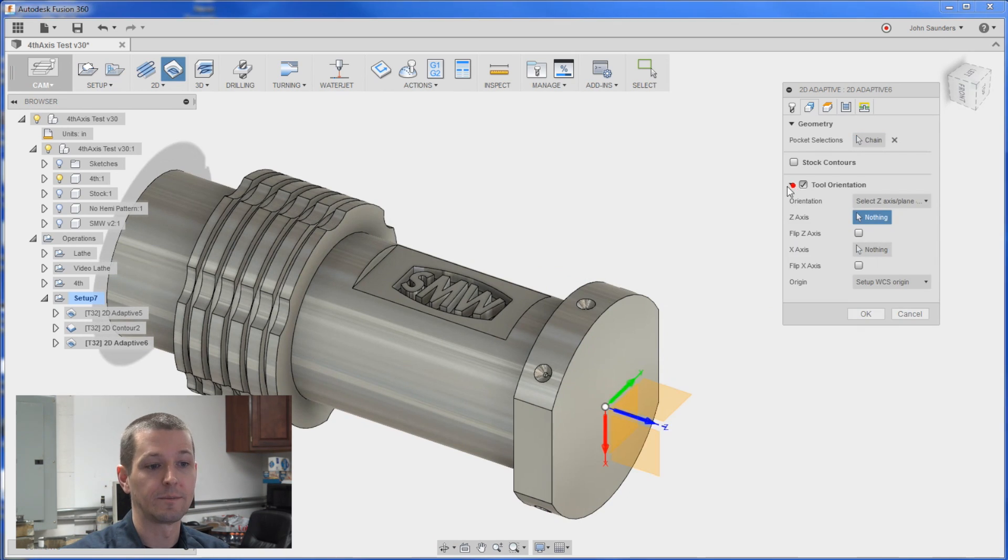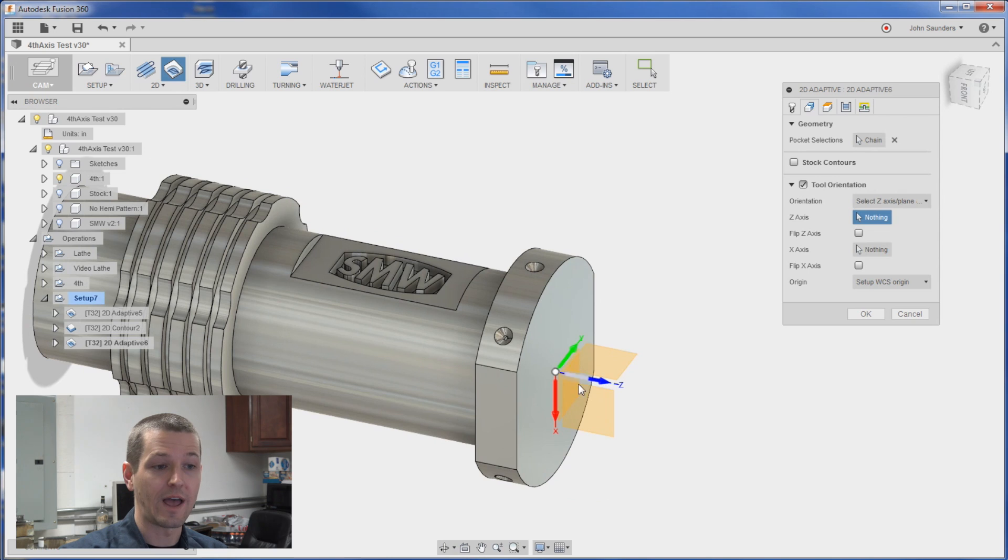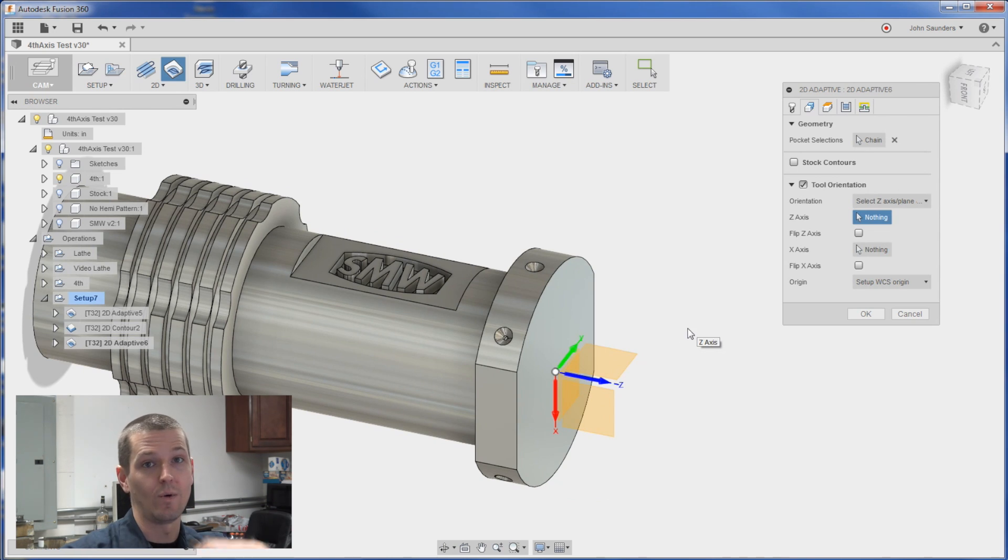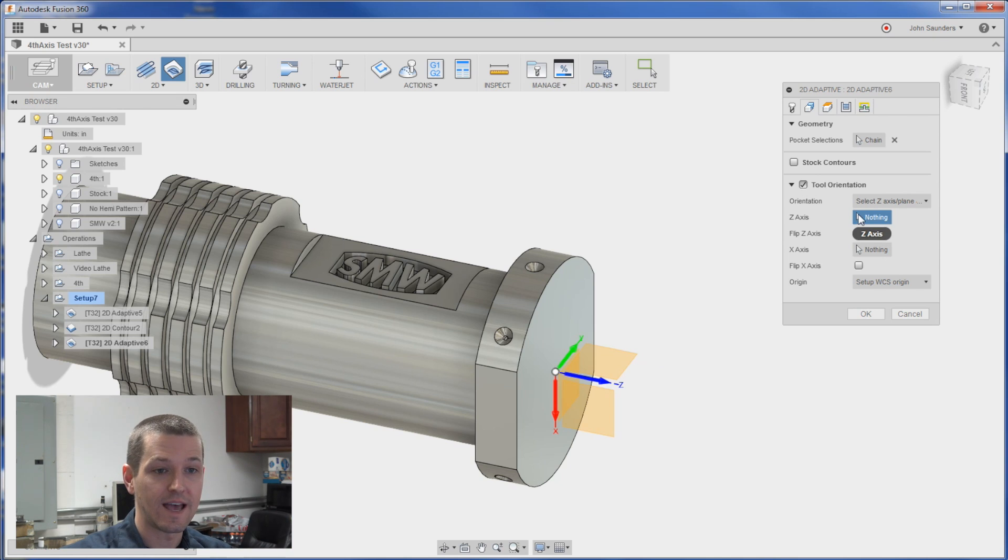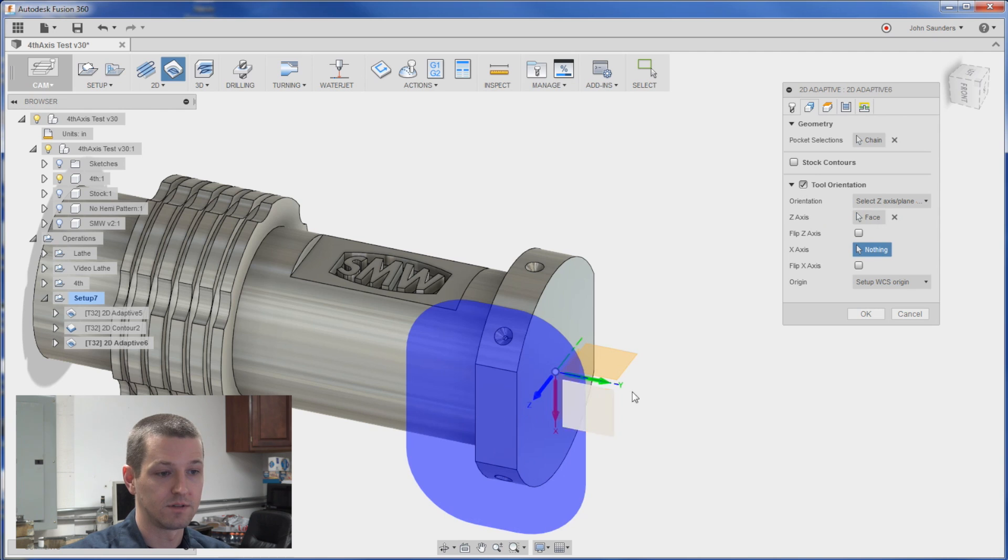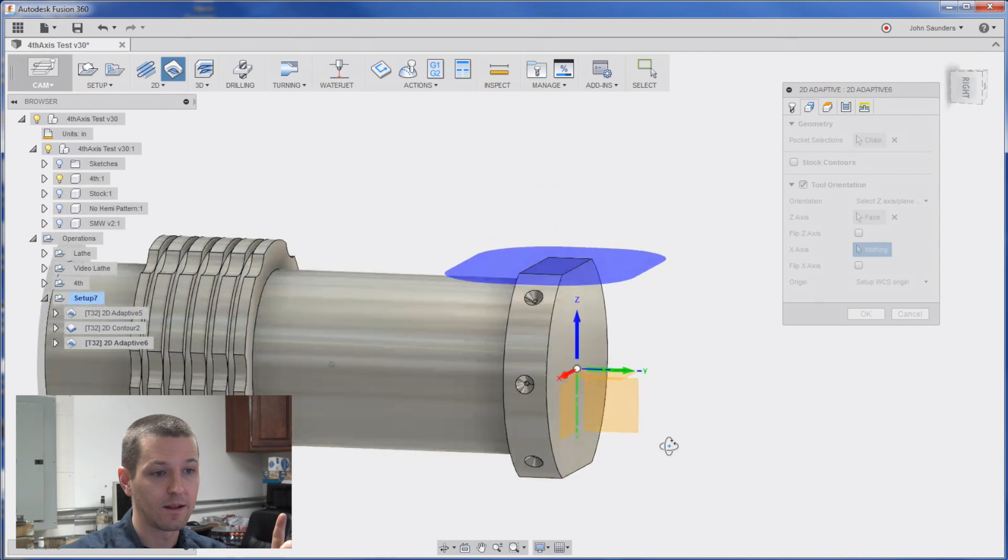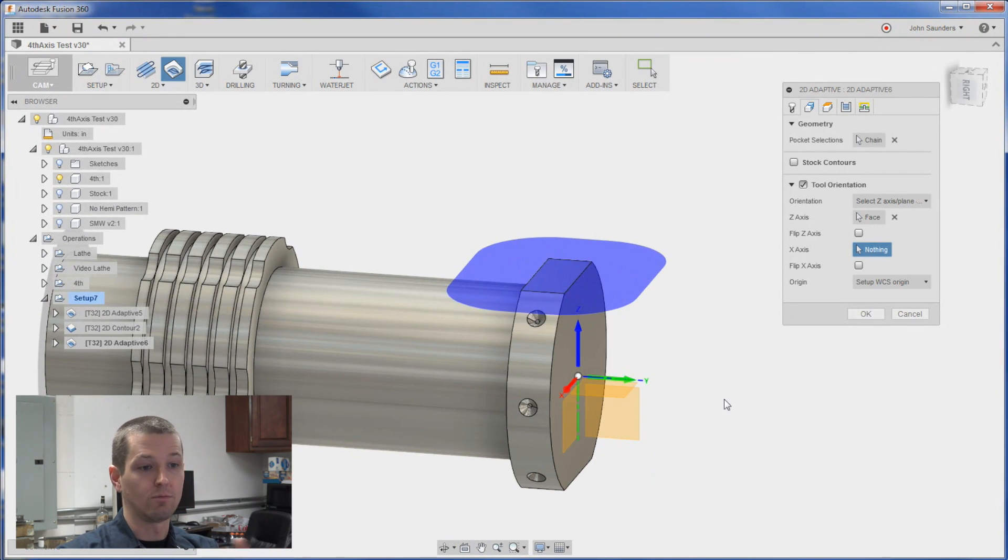Tool orientation. All we're doing is we're going to add basically another work coordinate system that's going to tell it which way is Z and actually X as well. So what's our Z axis. It's going to be this right here. See how it's pointing up like that.